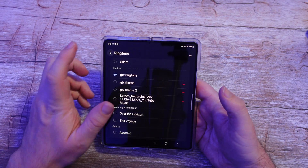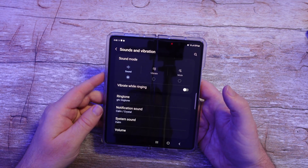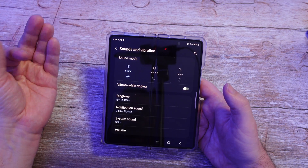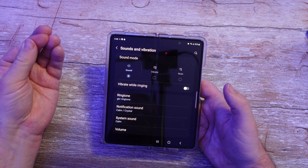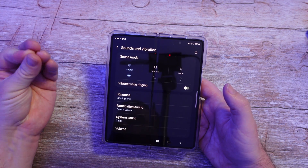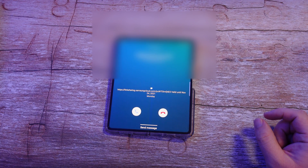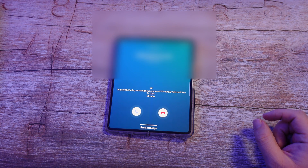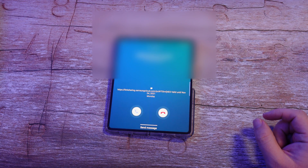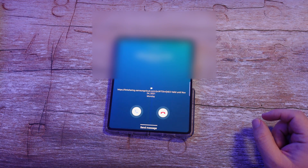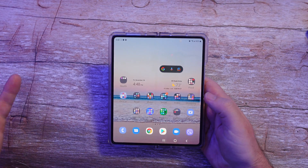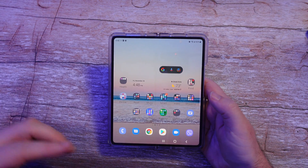And now that is my ringtone. I'll give you a little sample of that real quick. There you go — that is the ringtone.